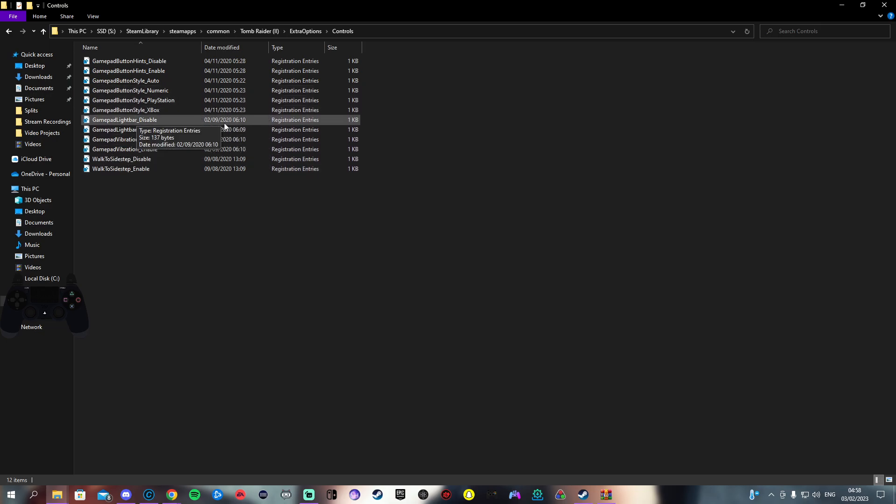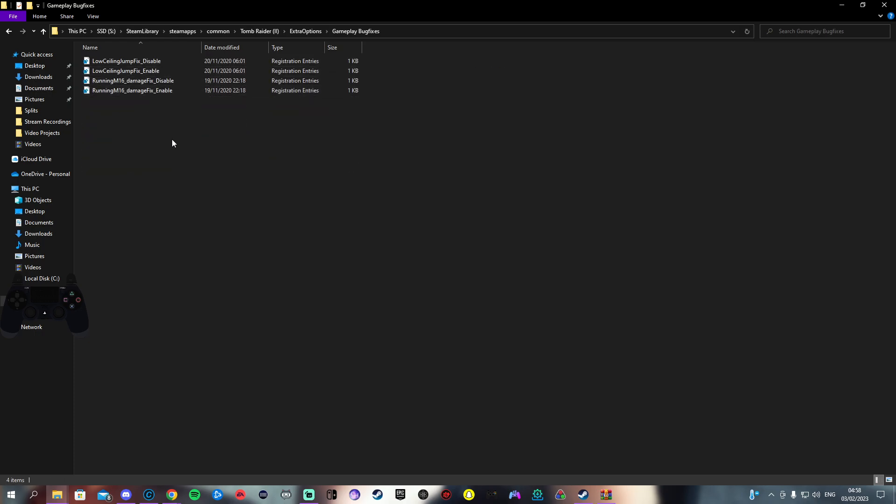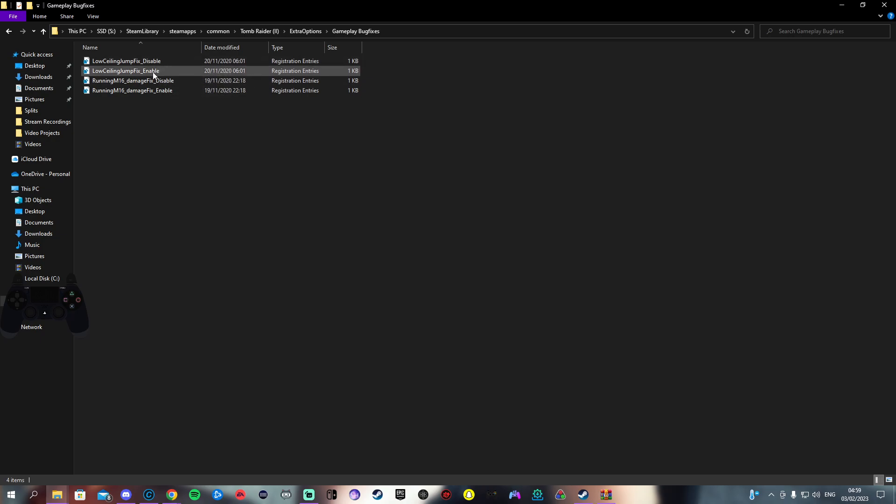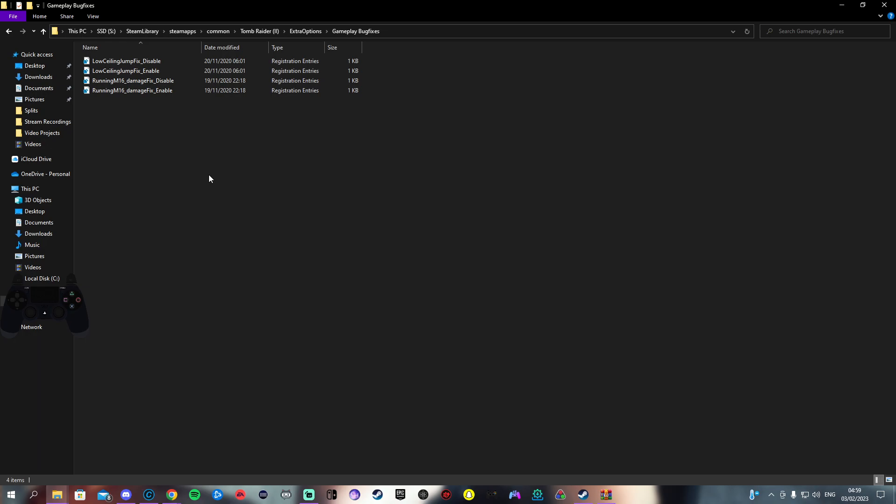If you want Xbox buttons or PlayStation buttons or just numeric and so on, walk to sidestep and all the things, have a look in these folders. I will say with the gameplay bug fixes here, the low ceiling jump fix, I cannot recommend you enable it enough because with Lara and the vanilla Steam game when you jump backwards or jump sideways or even just jump in general with low ceiling she does this weird stumble and it's kind of annoying.